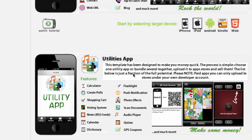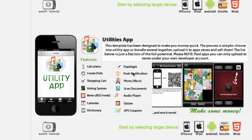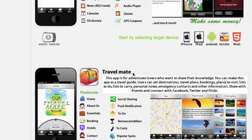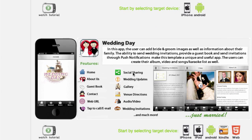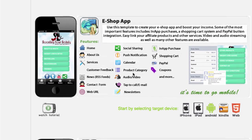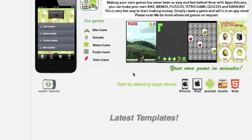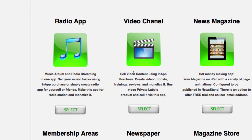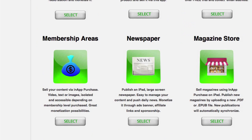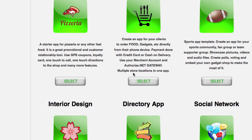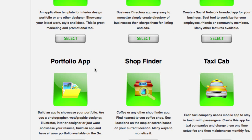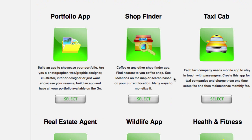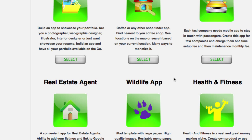You can create a music band app, utilities like a PDF scanner, a game, karaoke, Tetris, travel guides — which are a very good idea — a wedding app, an e-shop, a radio app, a magazine or newspaper app, sports fan app, directory, social media, or a portfolio app for a photographer or painter, a taxi app, a real estate agent app, and many more.